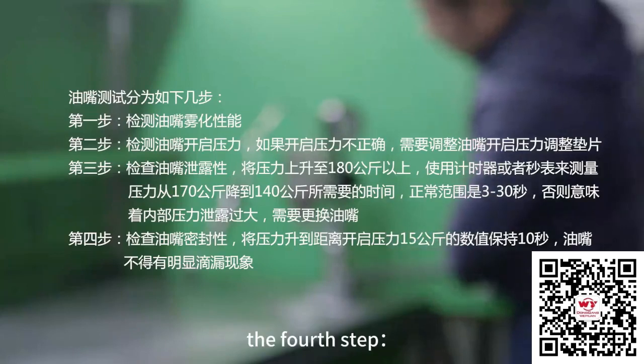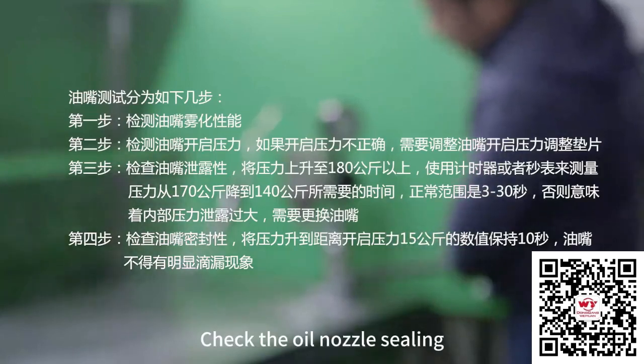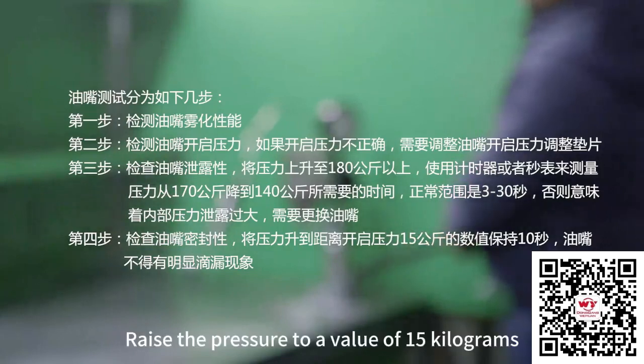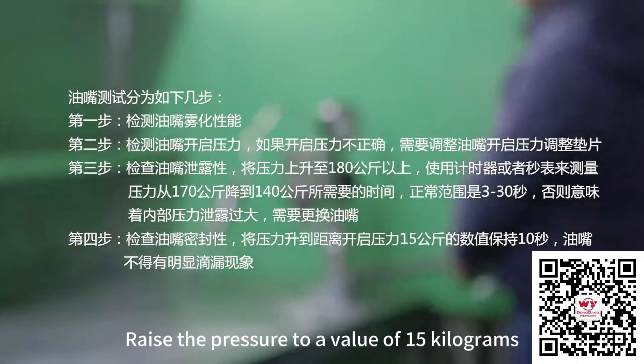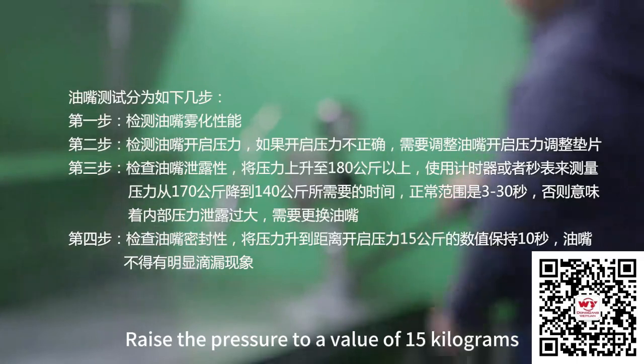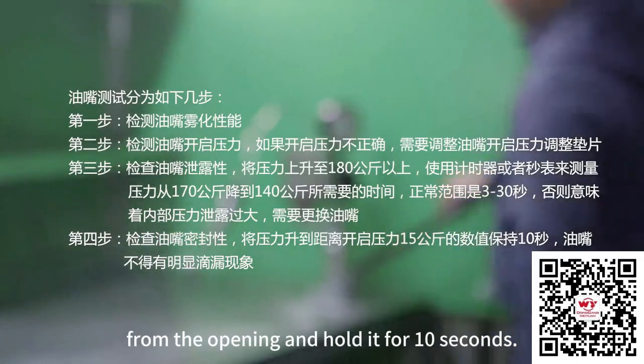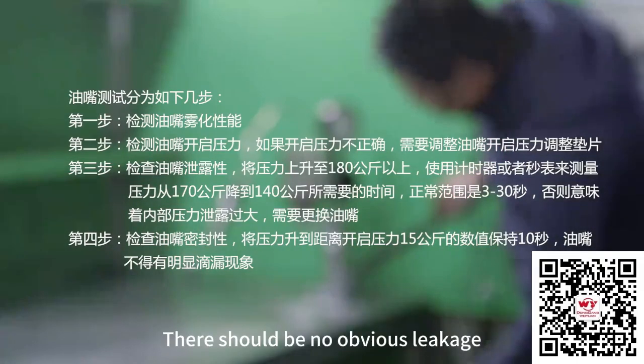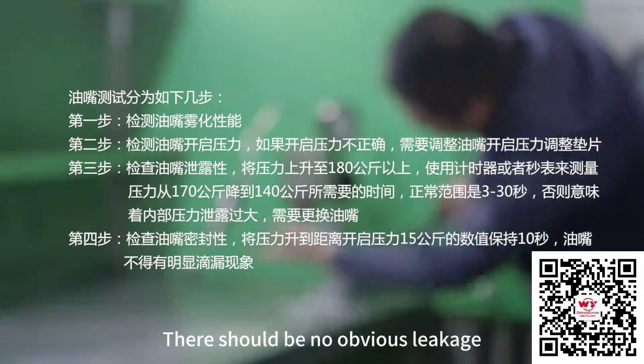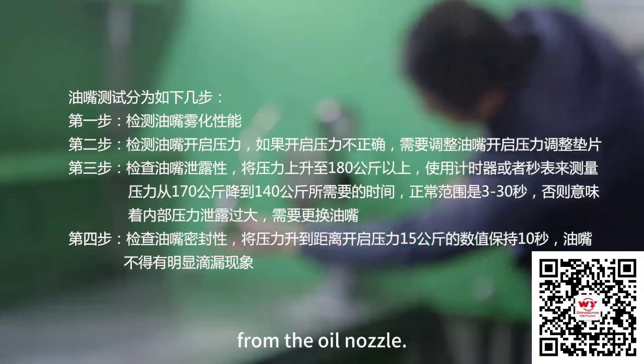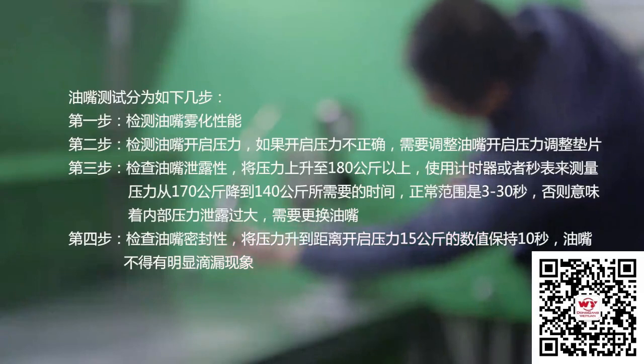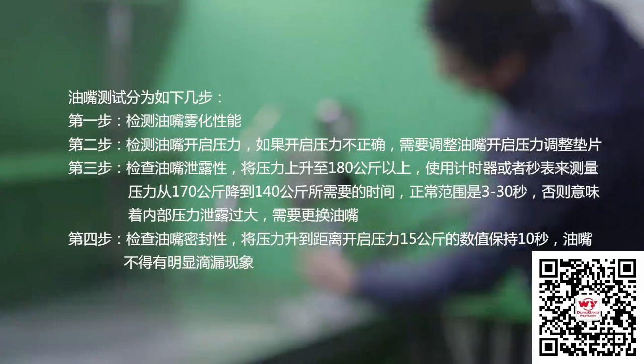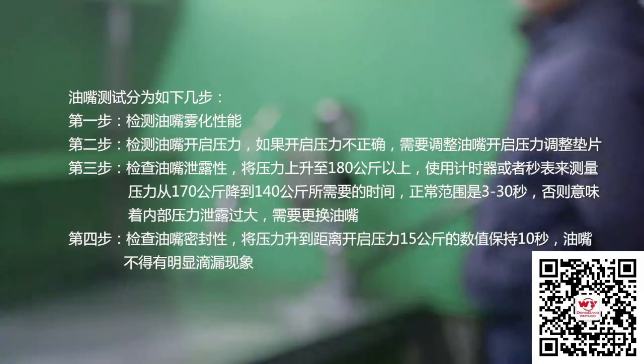The fourth step: check the oil nozzle sealing. Raise the pressure to a value of 15 kg from the opening and hold it for 10 seconds. There should be no obvious leakage from the oil nozzle.